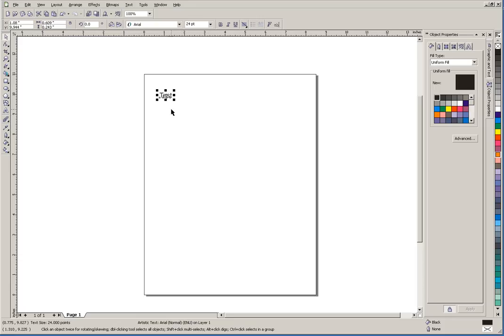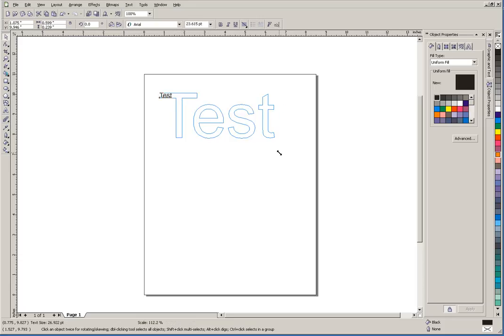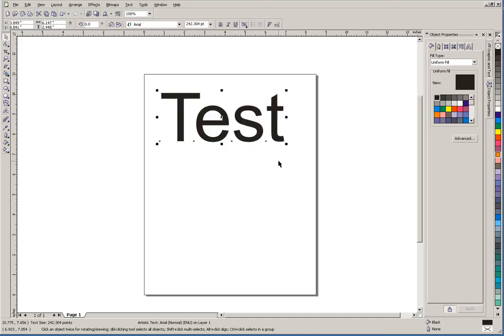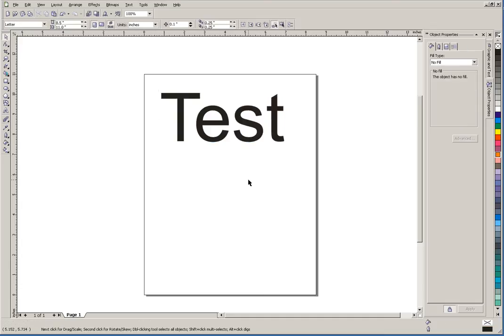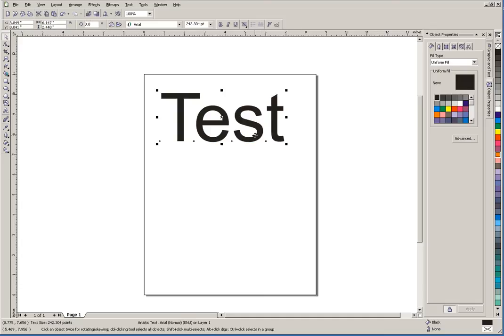It's got eight handles, so we're going to grab that lower right handle and make it bigger so we can see it. Again, that's artistic text, usually used in a logo if you're just doing a single line, single word, something along those lines.